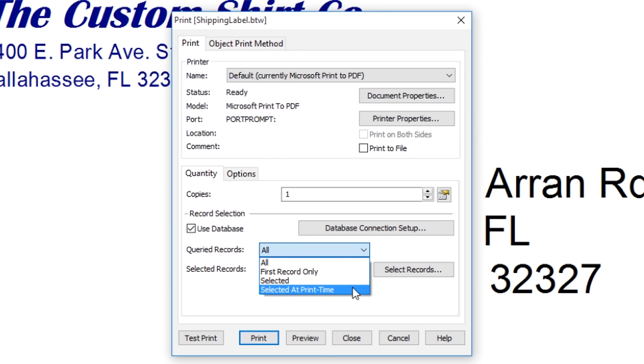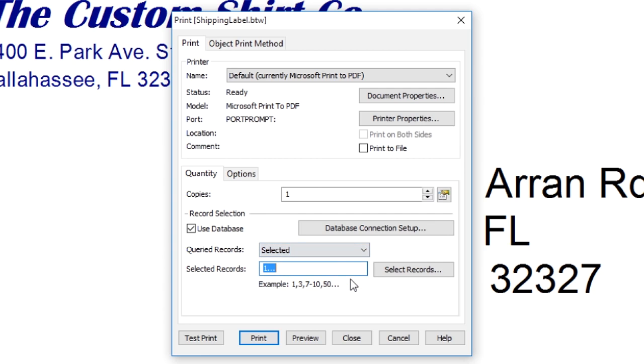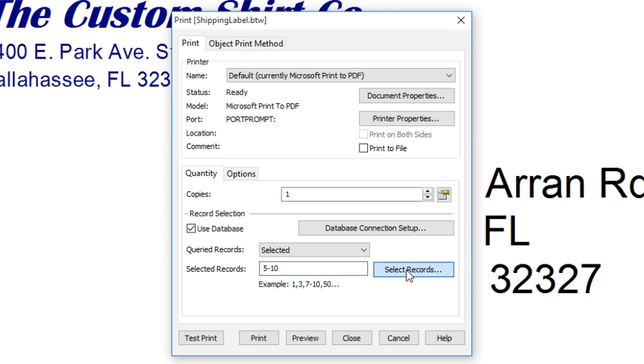When you choose Selected, you can type in the records you want into the Selected Records field, or open the Record selector by clicking on the Select Records button.